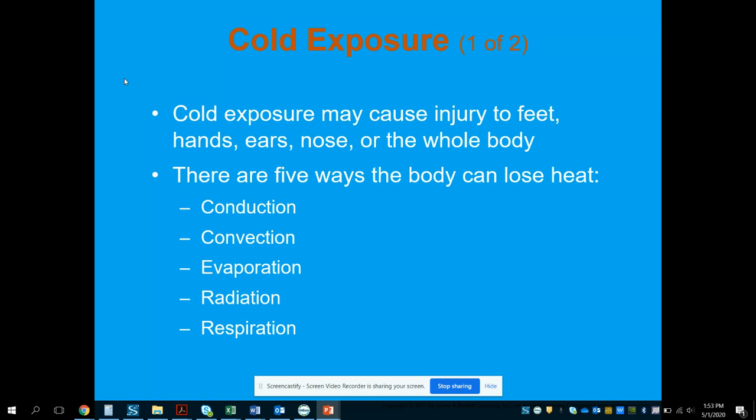Convection is the transfer of energy through the movement of a liquid or gas. Evaporation is when your body is sweating and that sweat is being evaporated off, or if you have water on your body that is being evaporated — that's how the body can cool itself.